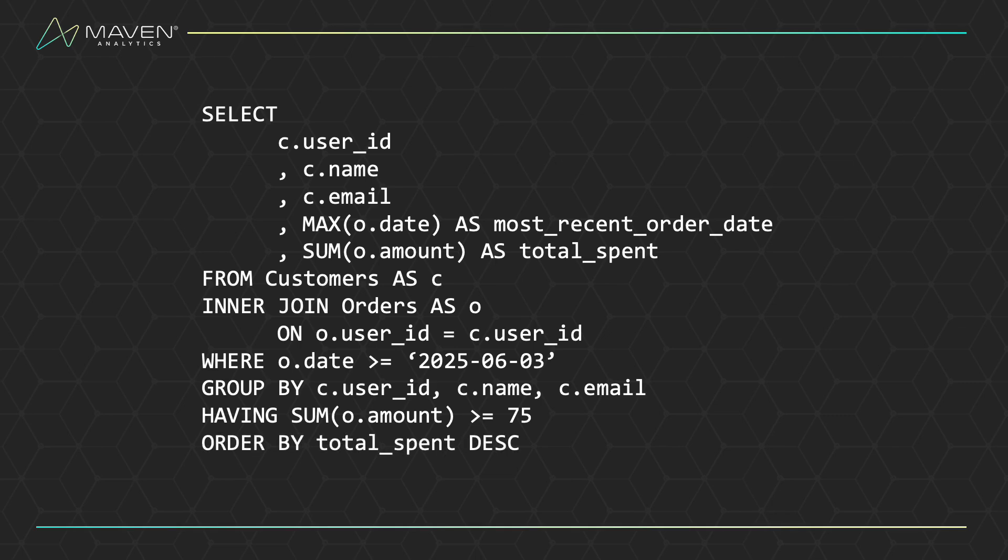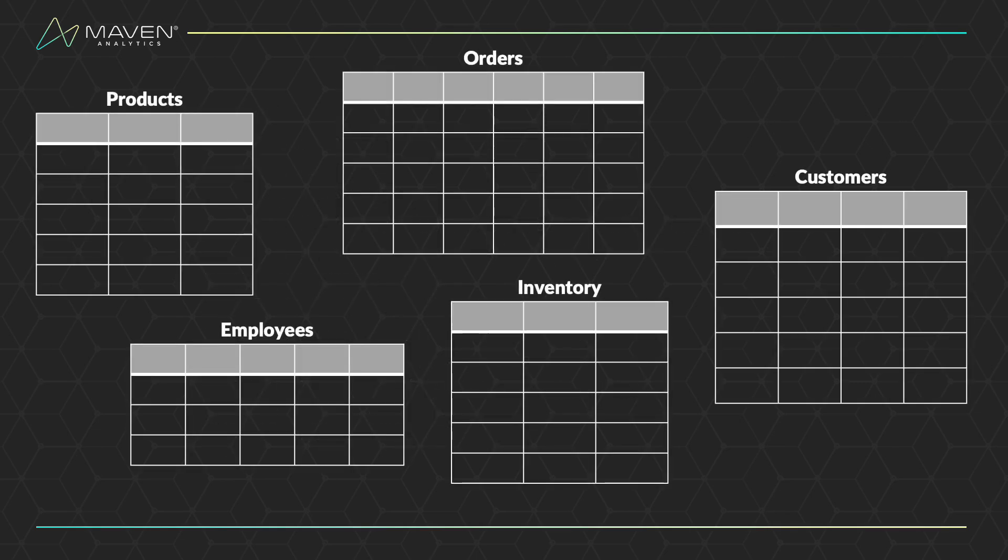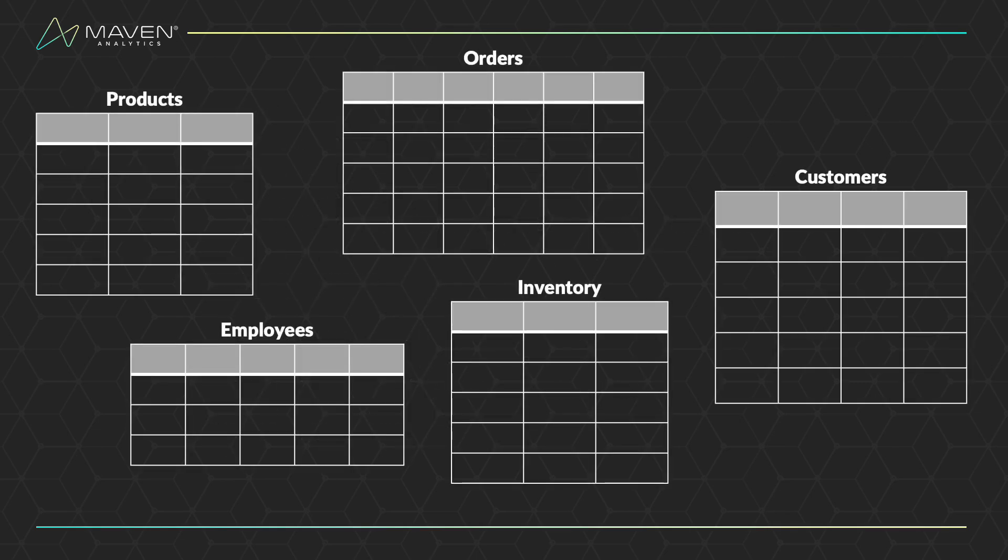and only return customers where their total spend with us is $75 or more in that time period. Lastly, we want to look at customers with the highest spend first. Imagine a database full of tables like products, orders, employees, inventory, and customers.